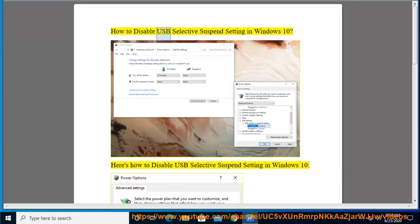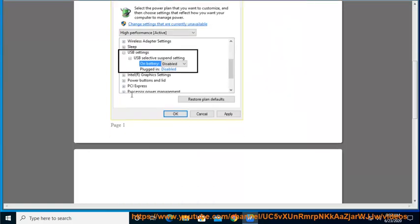How to disable USB Selective Suspend setting in Windows 10. Here's how to disable USB Selective Suspend setting in Windows 10.